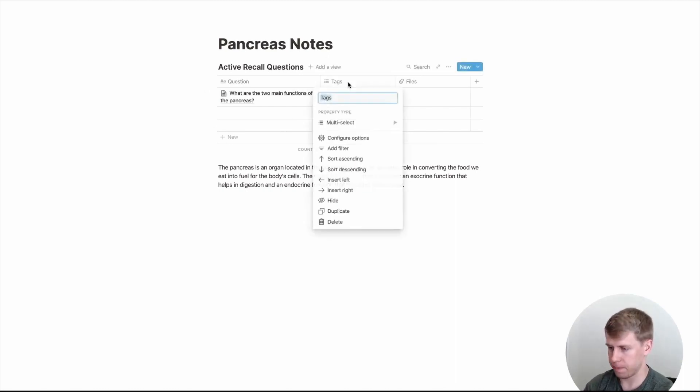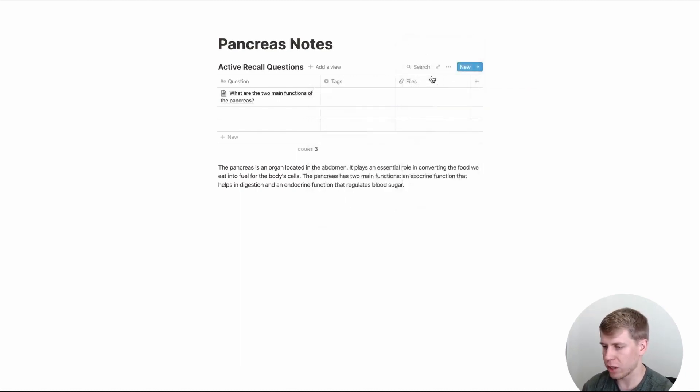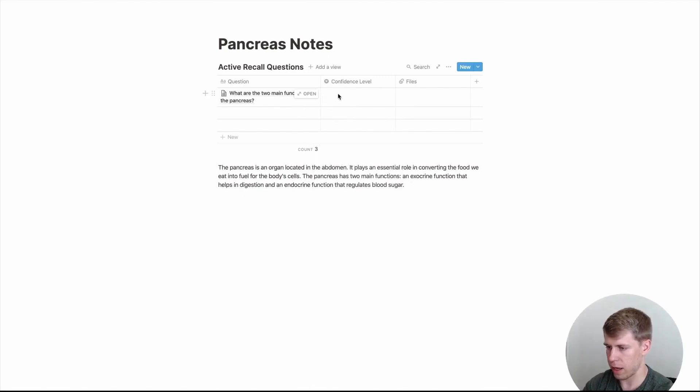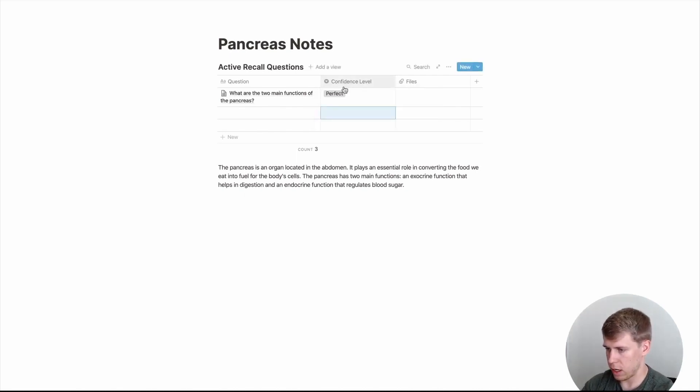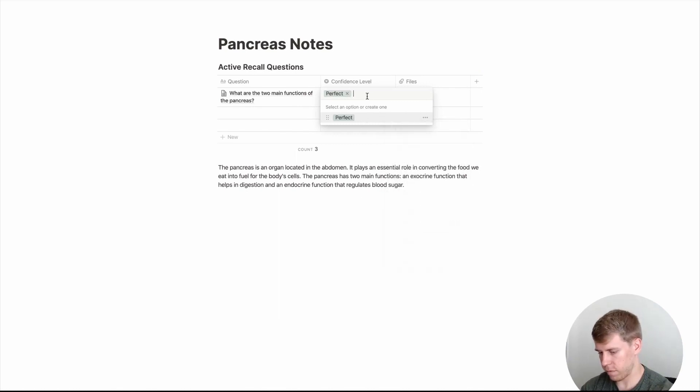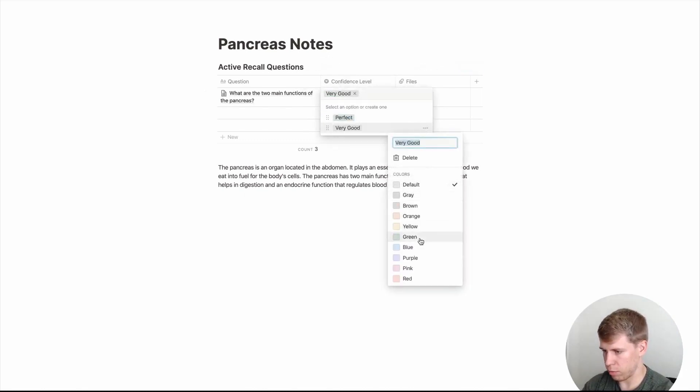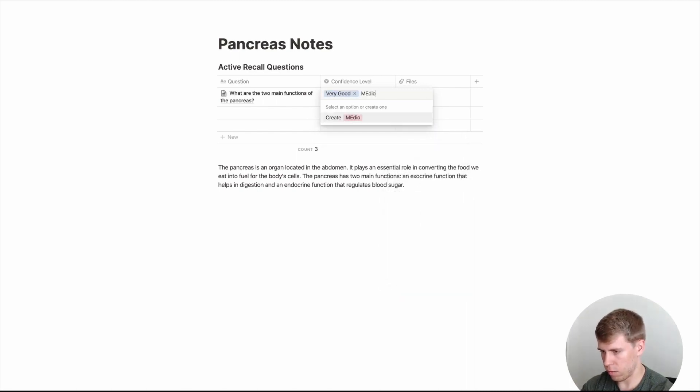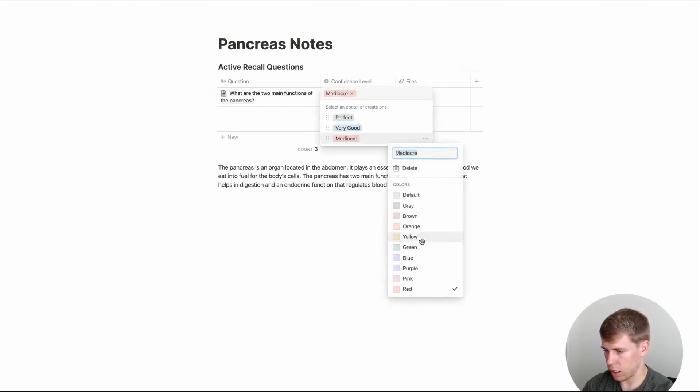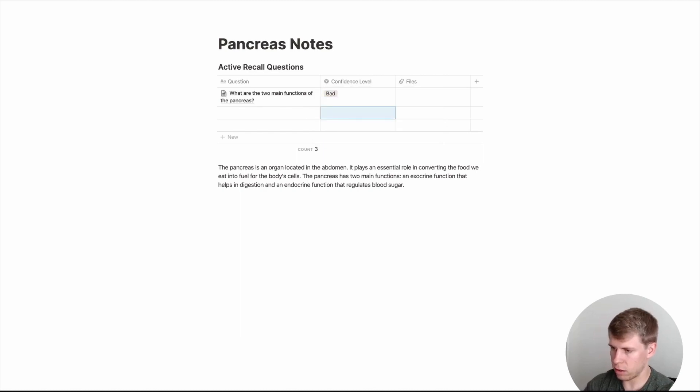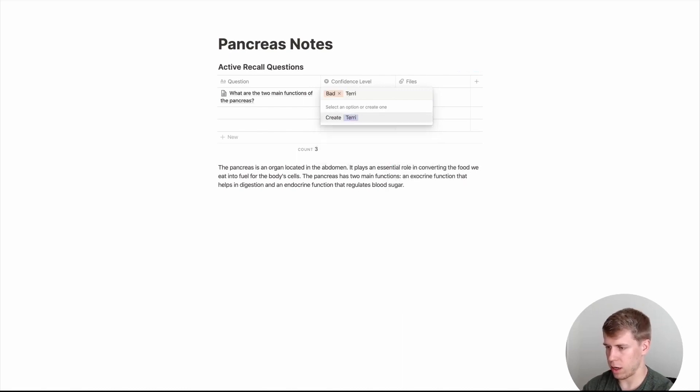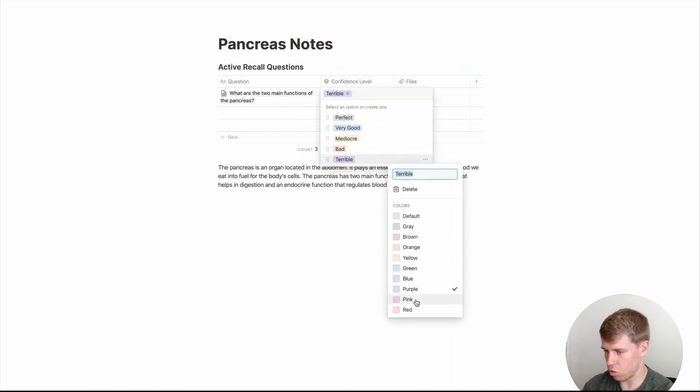So one thing you might do is go here and for dictating your confidence in that question, you might put a select here and maybe confidence level is what you're going to name it. And you can put, you could say perfect. And you're gonna probably want to color coat these to appropriate things. So put that as green. Very good, maybe. And that might be like a blue. Mediocre. And make that into a yellow. Bad. Might be an orange. And terrible go with. And put that as a red.